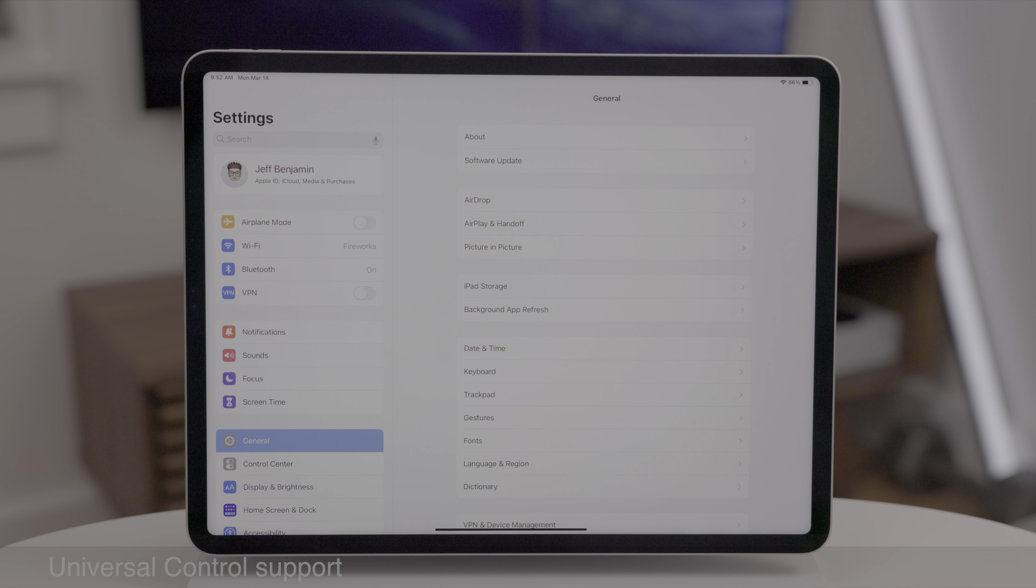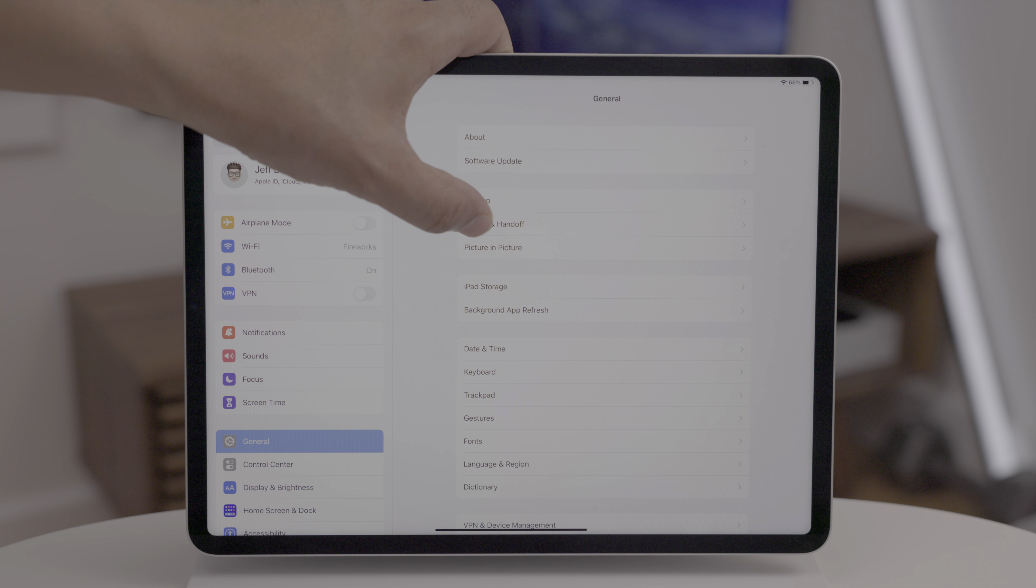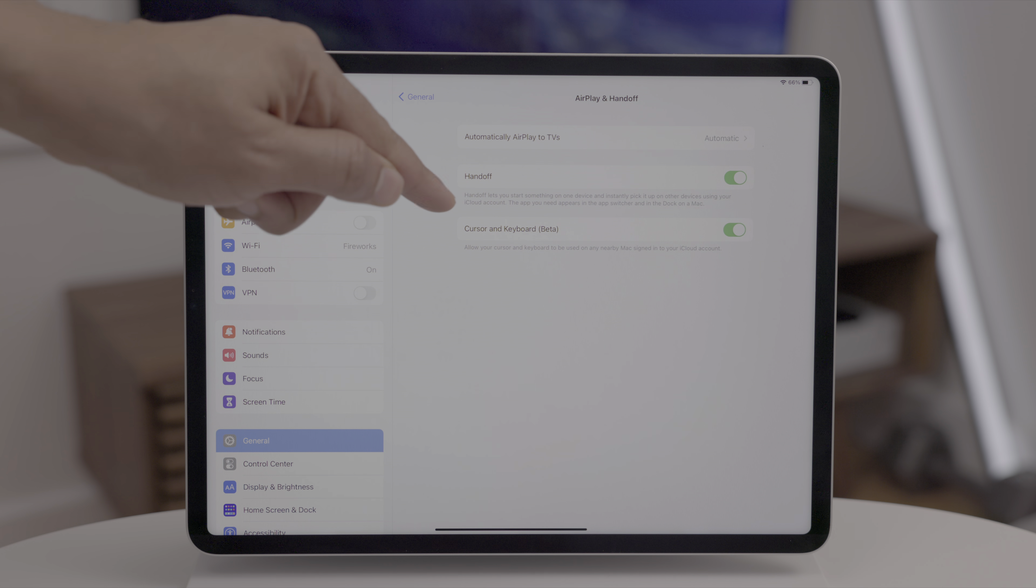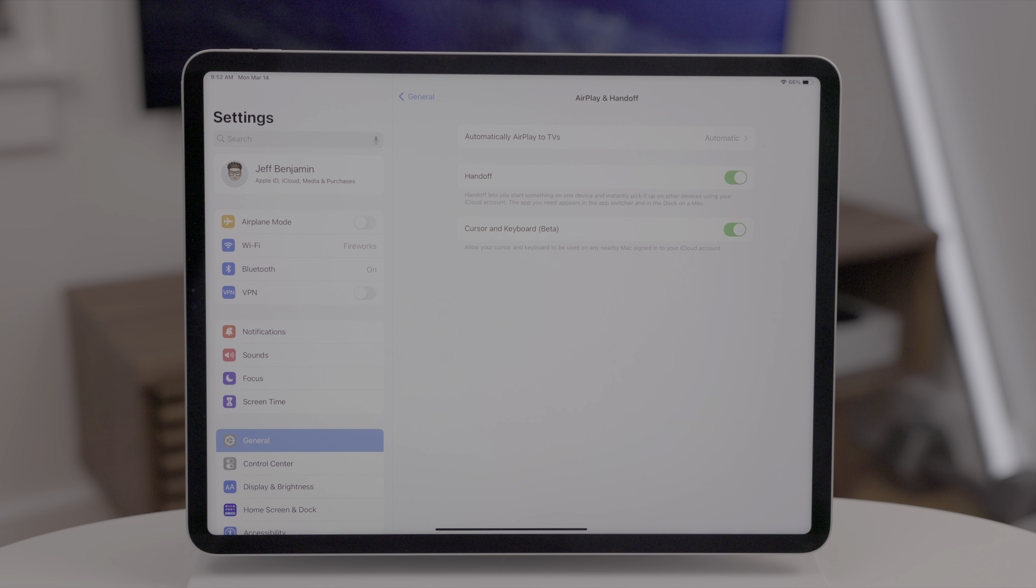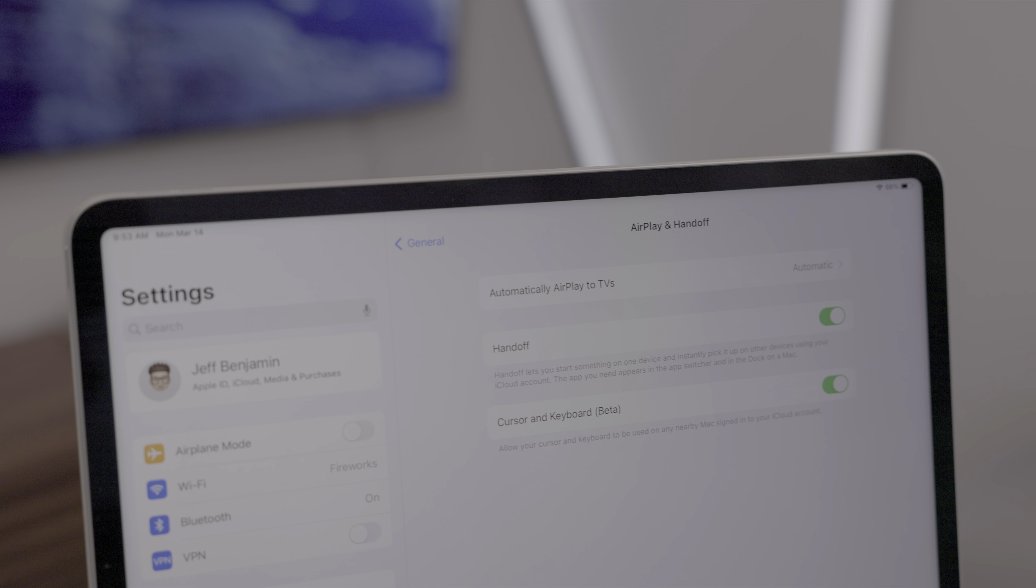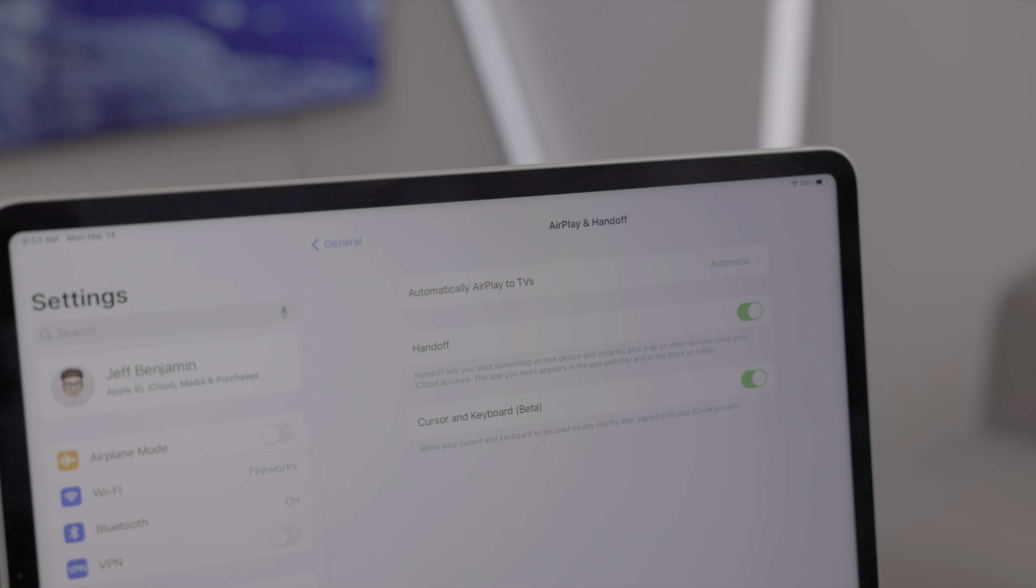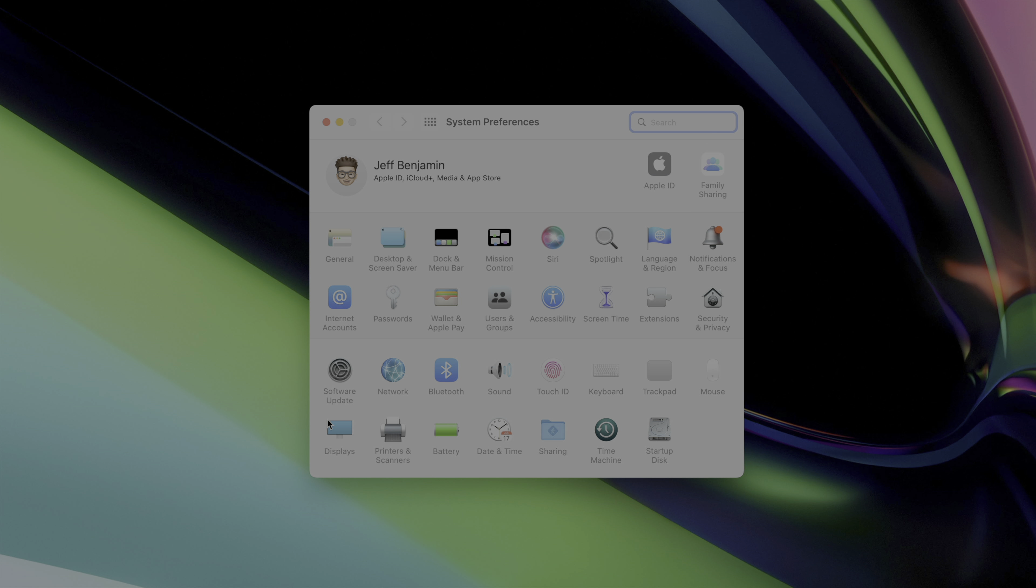Universal Control is arguably the flagship feature of this round of software releases. If you go to settings general on iPadOS and go to AirPlay and handoff, you'll see the cursor and keyboard beta, AKA universal control.